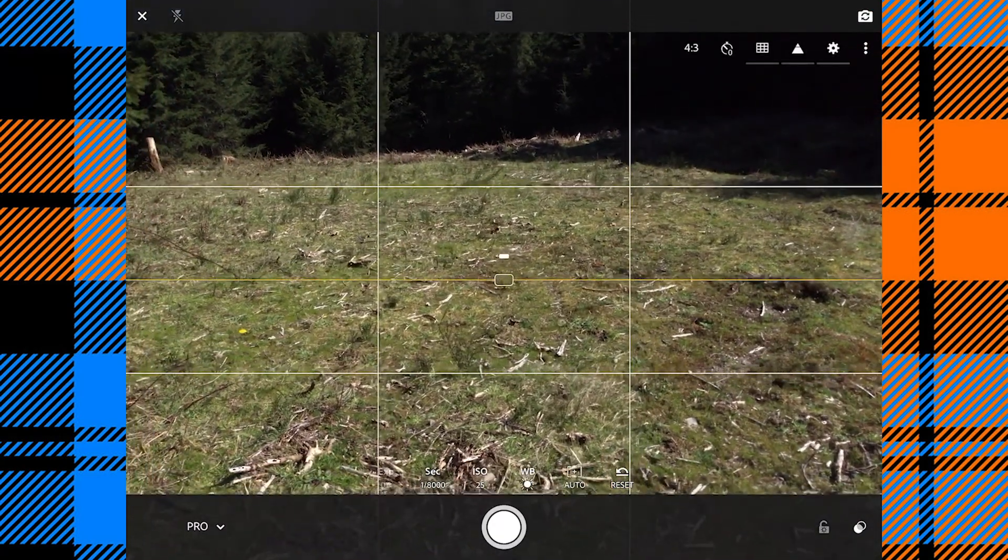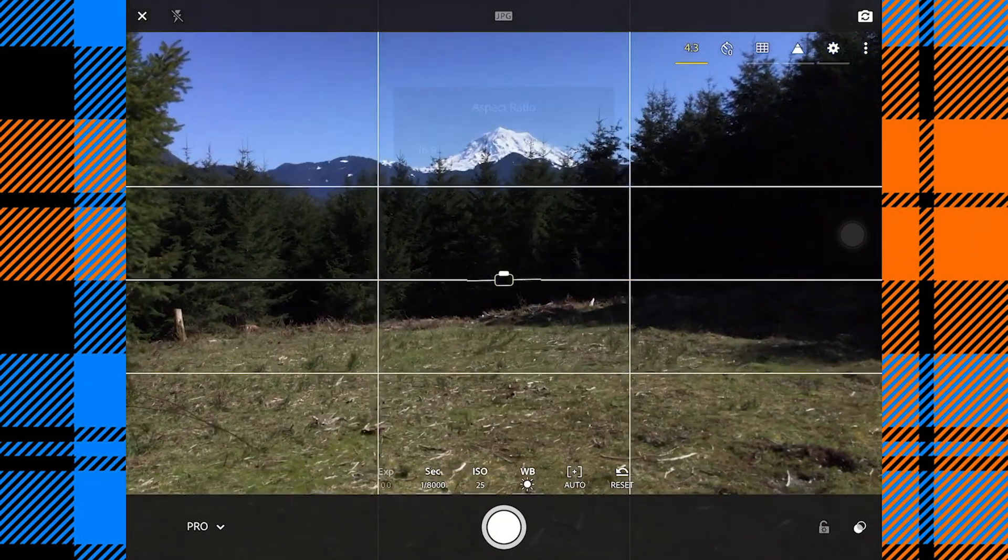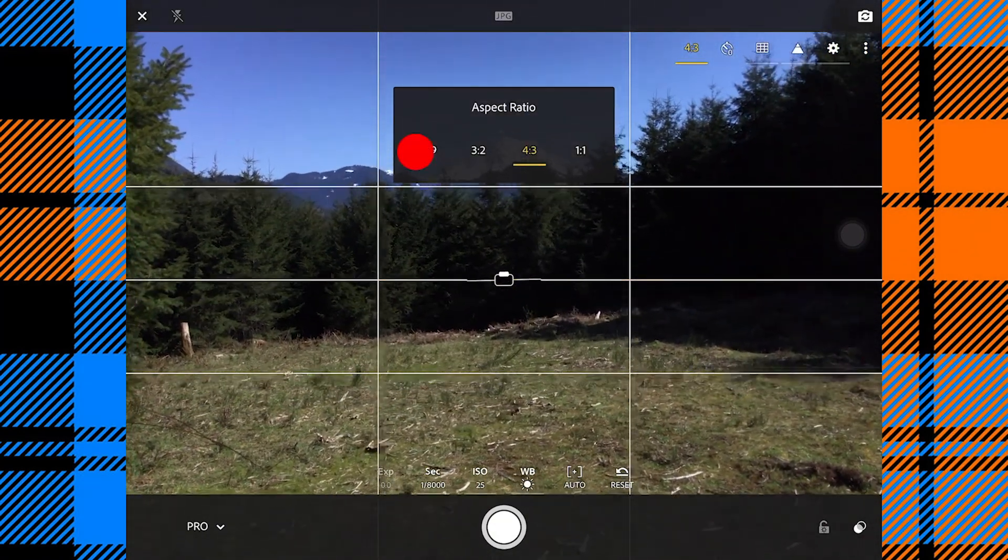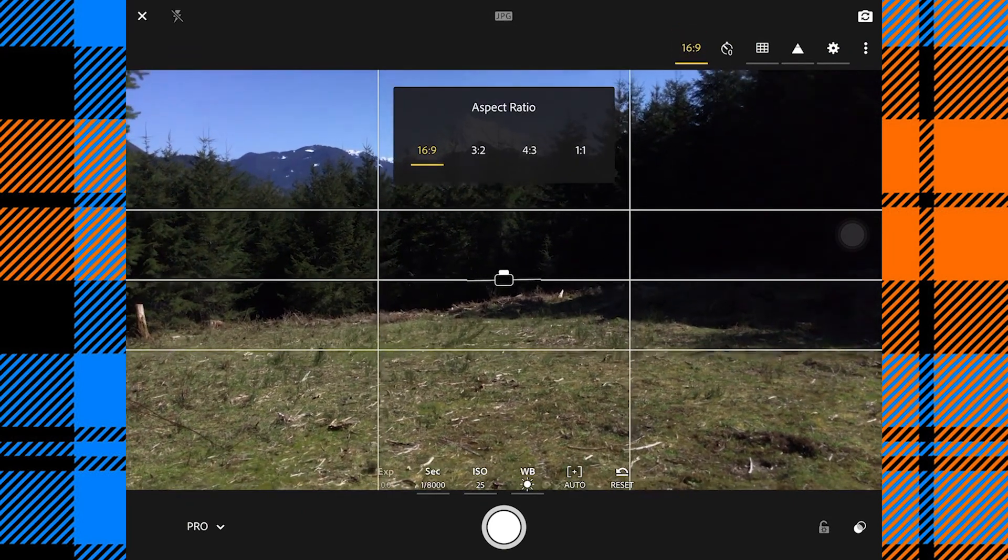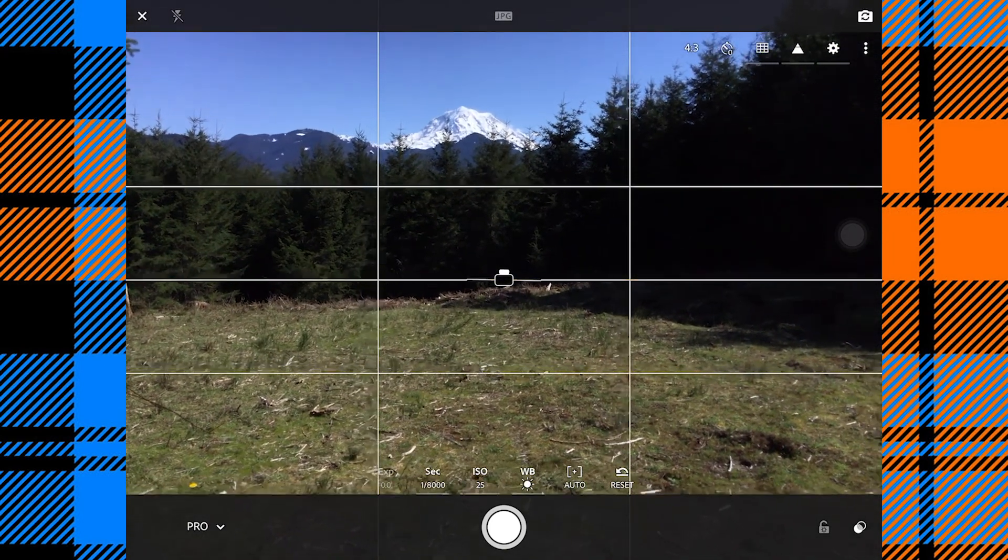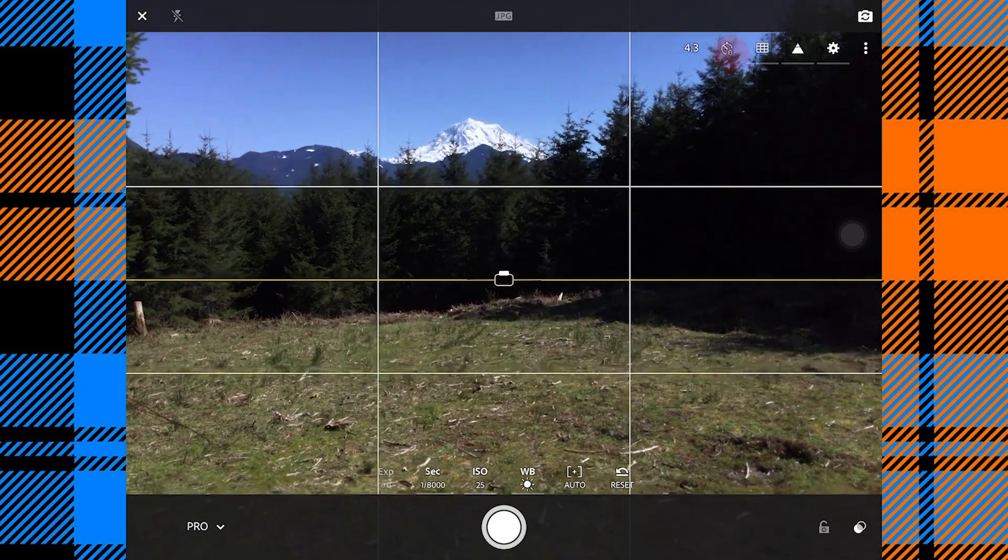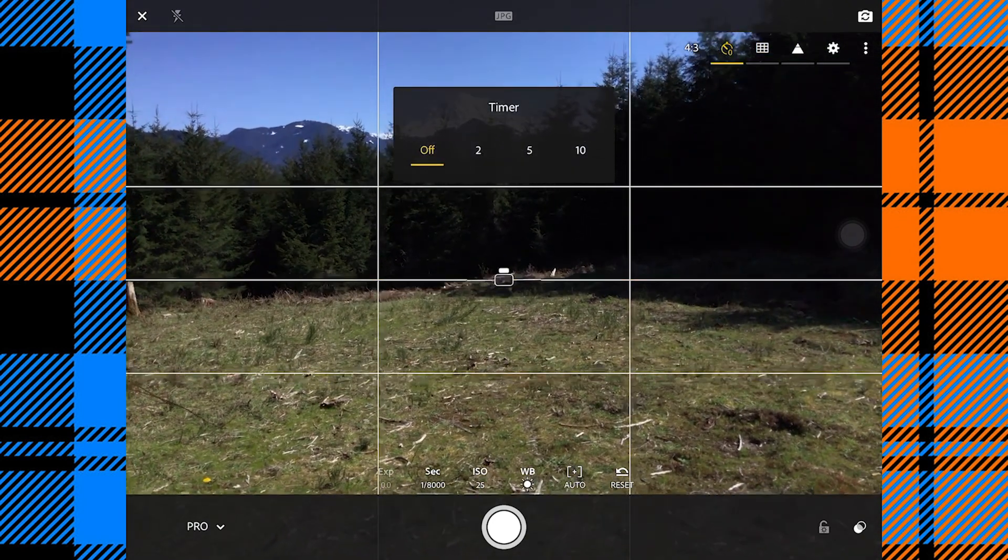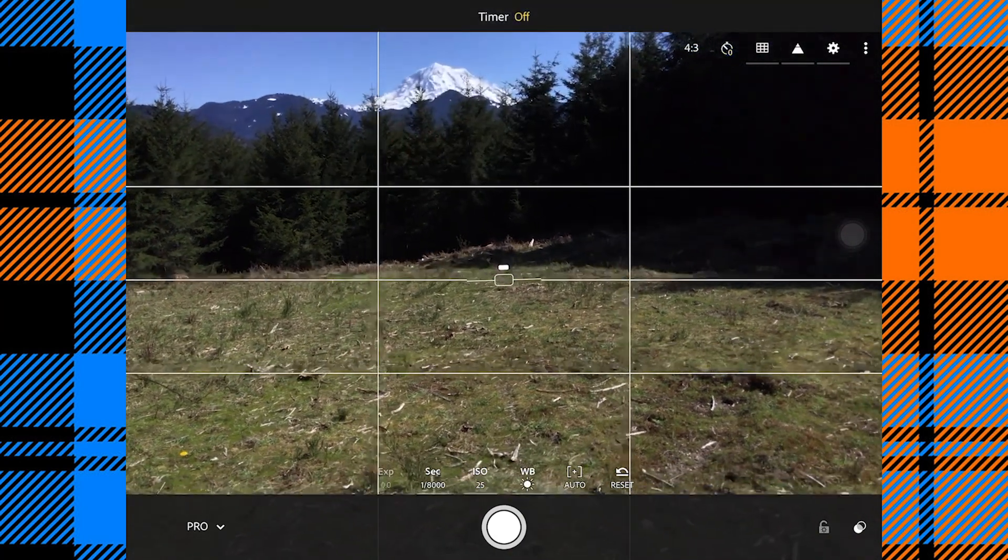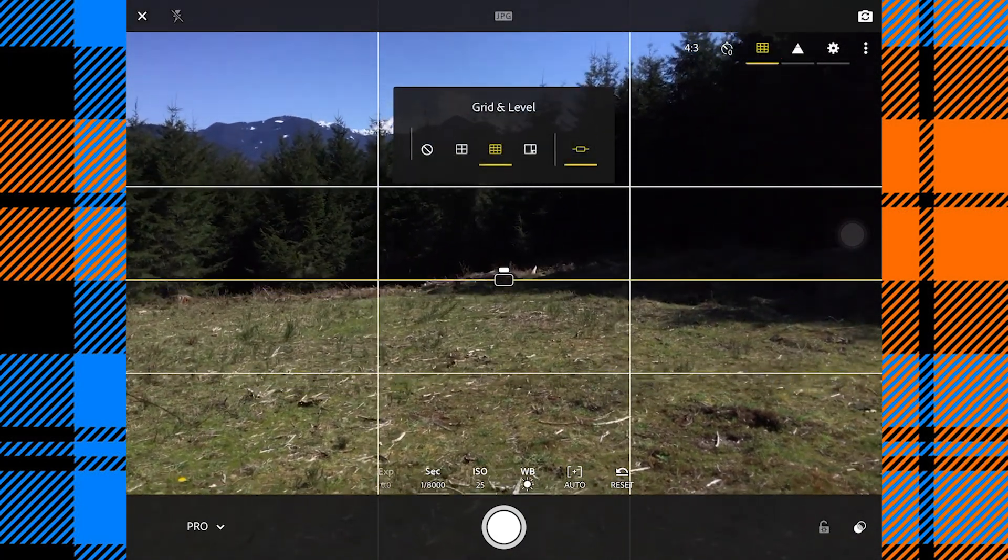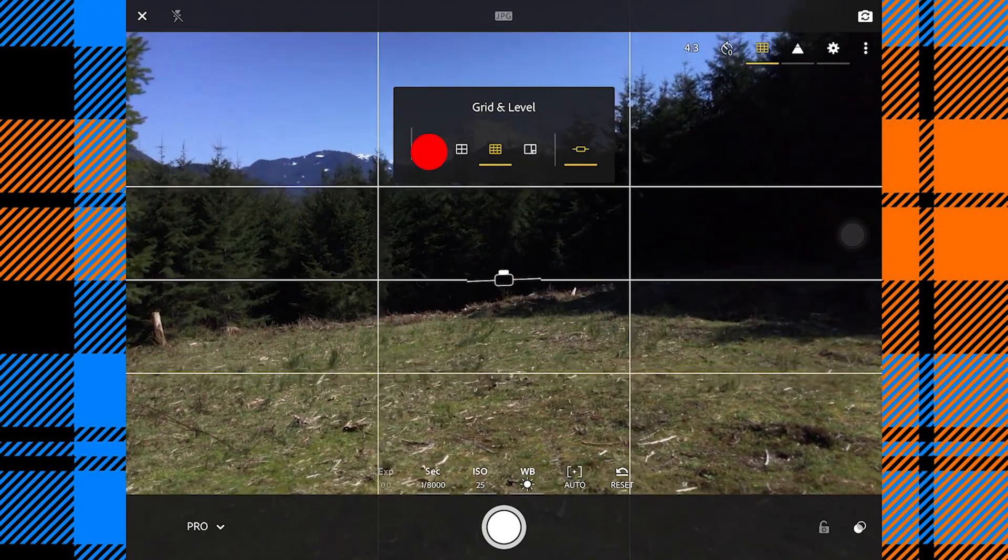This pulls up a different menu. First we have our aspect ratio. We could change that here but we're going to leave it at four to three. Any change to the aspect we want to make, we can do inside of our edit. We have a timer: two seconds, five seconds, ten seconds. We'll just leave it off.